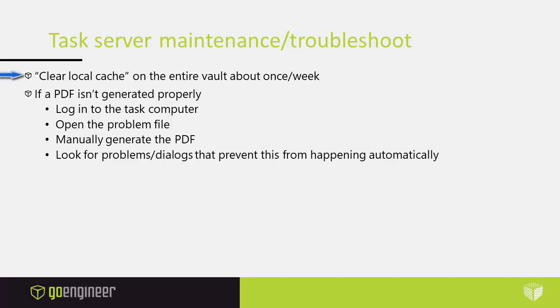Something you should do probably about once a week is to go in and clear local cache. This computer is downloading files from the vault as it needs to generate PDF files. It's using files from all users and so it tends to collect a lot of files locally. But once the PDF is generated it doesn't really need those files anymore. The archive can get quite large and you can actually wind up filling up your entire C drive if you don't go in there and clear out the local cache on the PDF computer.